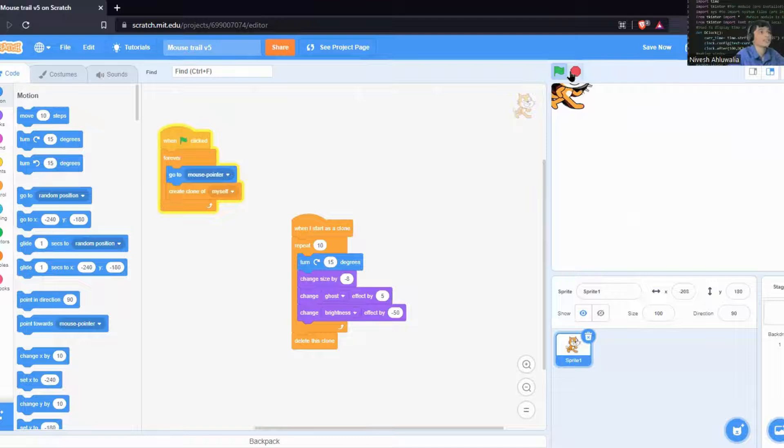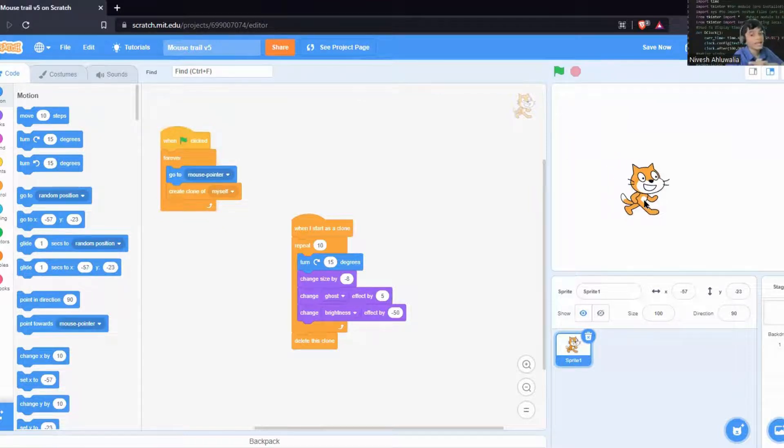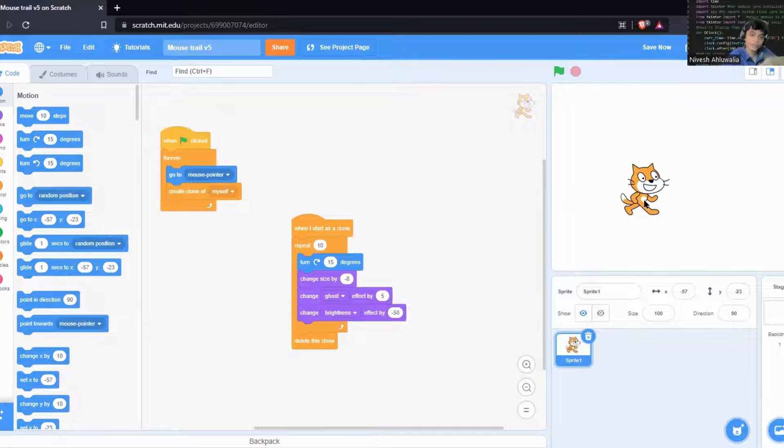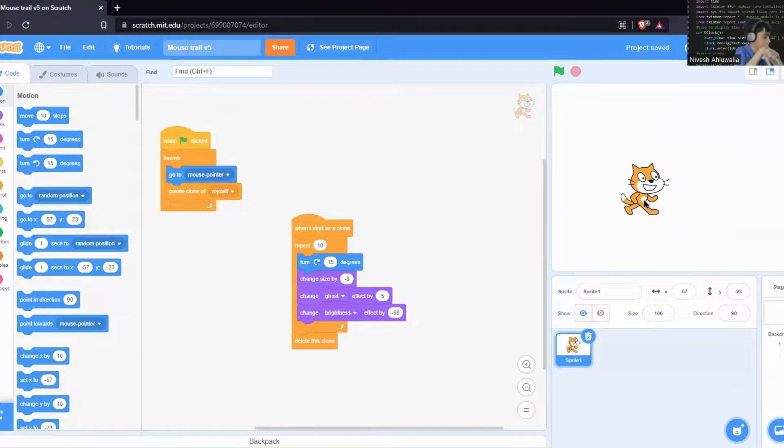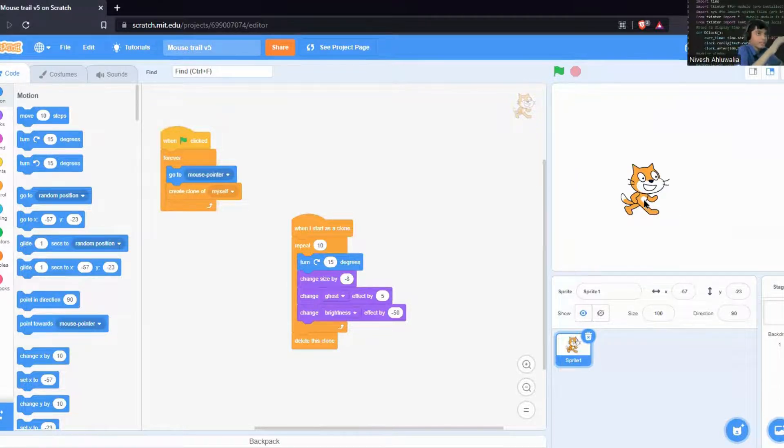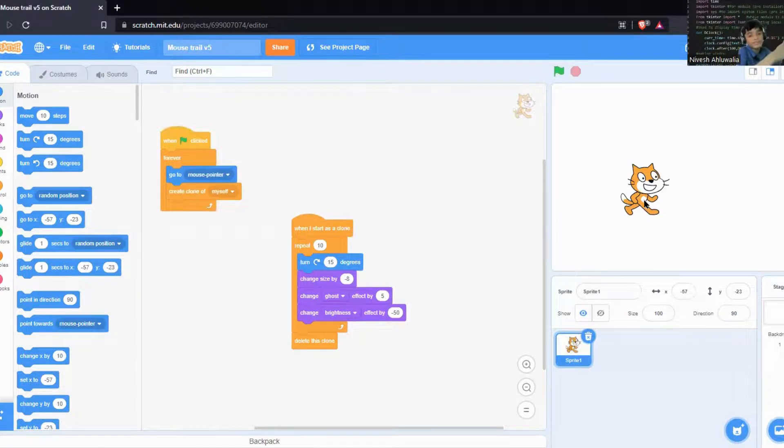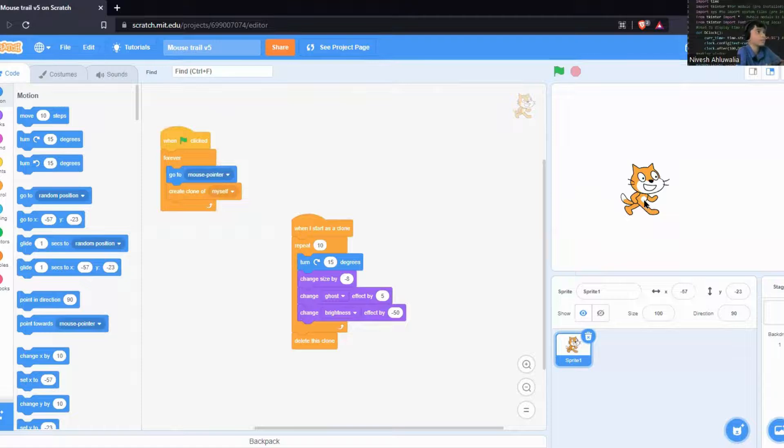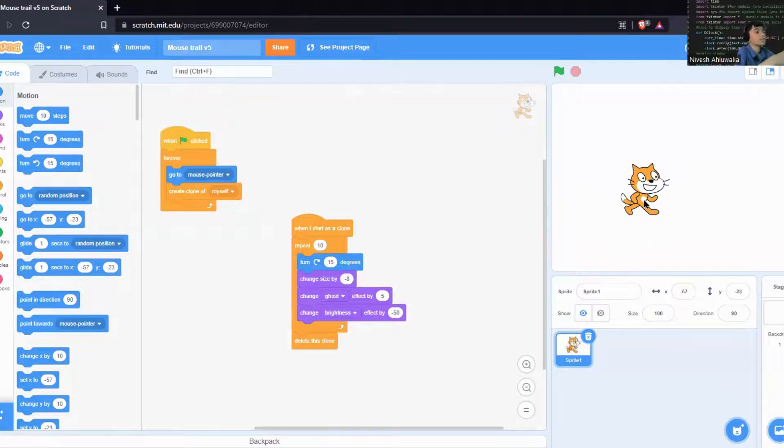Yes, so that's all I wanted to cover up for today's video. This is also the last part of the mouse trail series. There won't be any main project, there will be only the versions because I have only showed the version changes. So this is not exactly a tutorial, this is what you can do with the version 1 code.